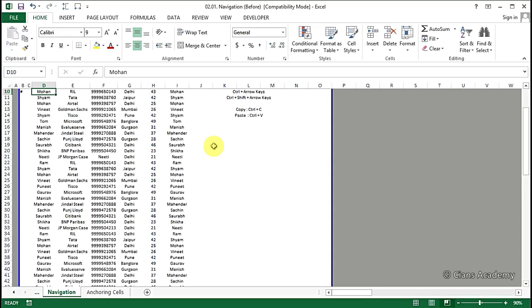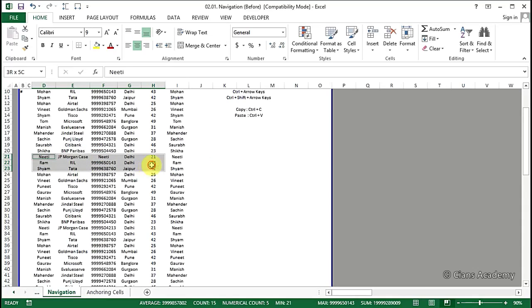Sometimes we may be required to select rows simultaneously, which have a gap between each other. For example, let's say you are asked to select row number 21 and 25 together. For this, we will go to cell number D21, press the Ctrl key and then select the range D21 to I21.